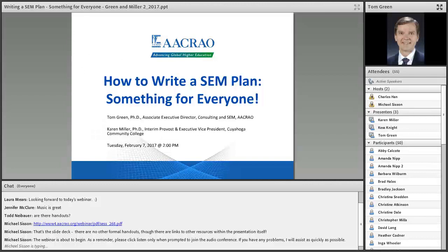Before we get started, I'd like to add a quick note on logistics. There will be time for Q&A at the end of the session, so please type your questions in the chat box throughout the session, and I will read them aloud for the presenters to address. You can type questions any time and I'll hold them until the end.